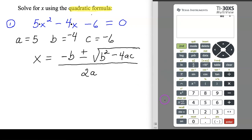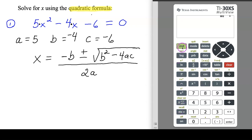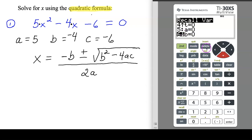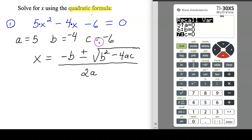The calculator has letters: X, Y, Z, T, A, B, C. I want to show you the recall feature — hit second then storage to access it. You can scroll down and see all variables are currently set to zero. I want to change these: A should be 5, B should be negative 4, and C should be negative 6.